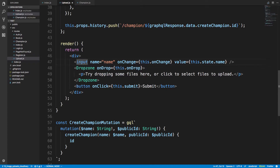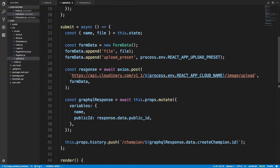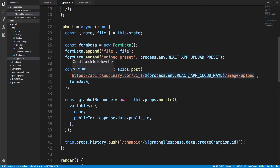When the person clicks submit, we grab the name and file from state and create FormData. The reason I use FormData is because we're making a POST request to Cloudinary's API, which requires the form data format. We append the file and something called an upload preset. The upload preset is a Cloudinary thing — when you create a Cloudinary account they also create a cloud name for you, which you see here. I have mine in environment variables so I'm not revealing my keys.